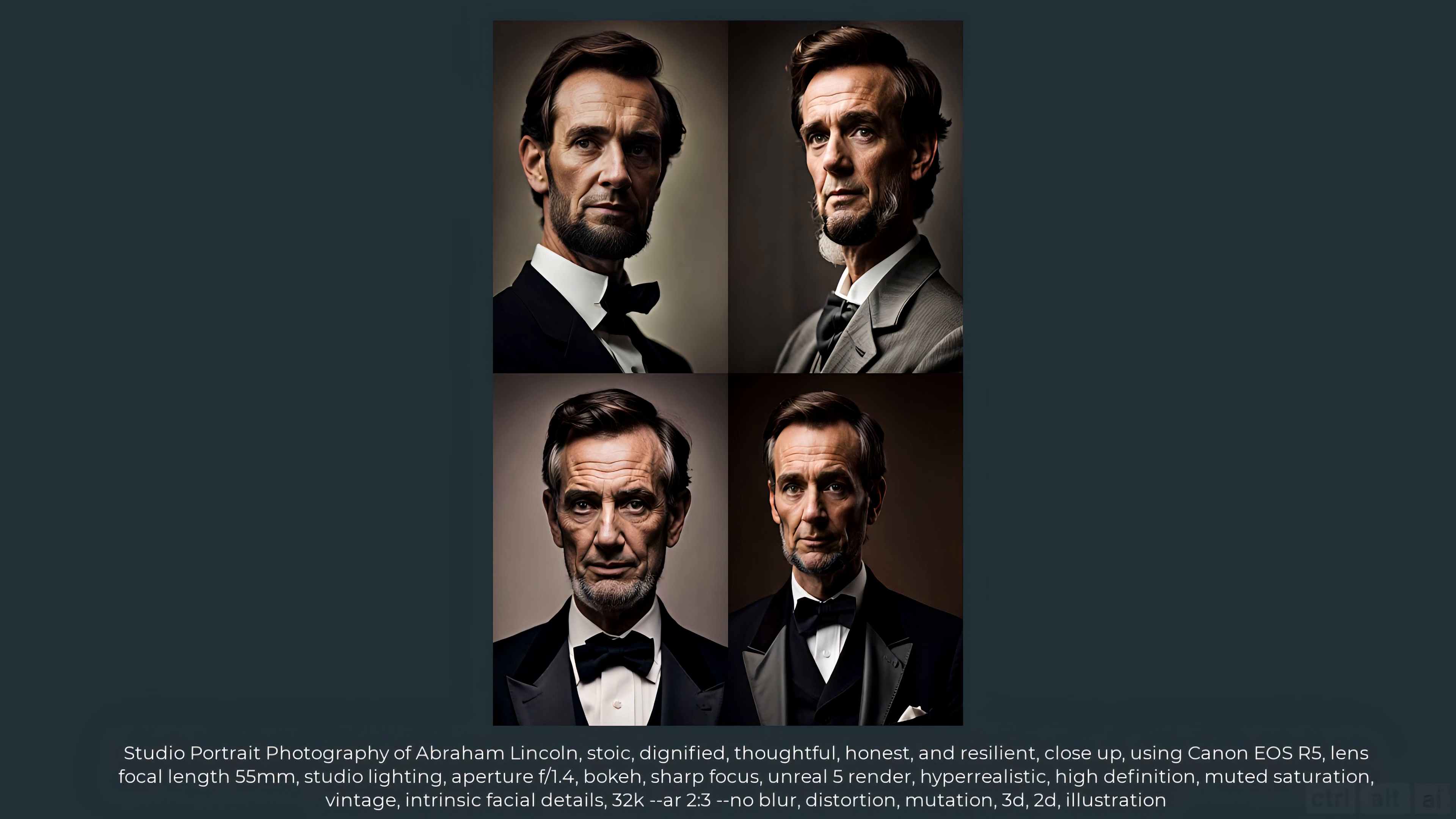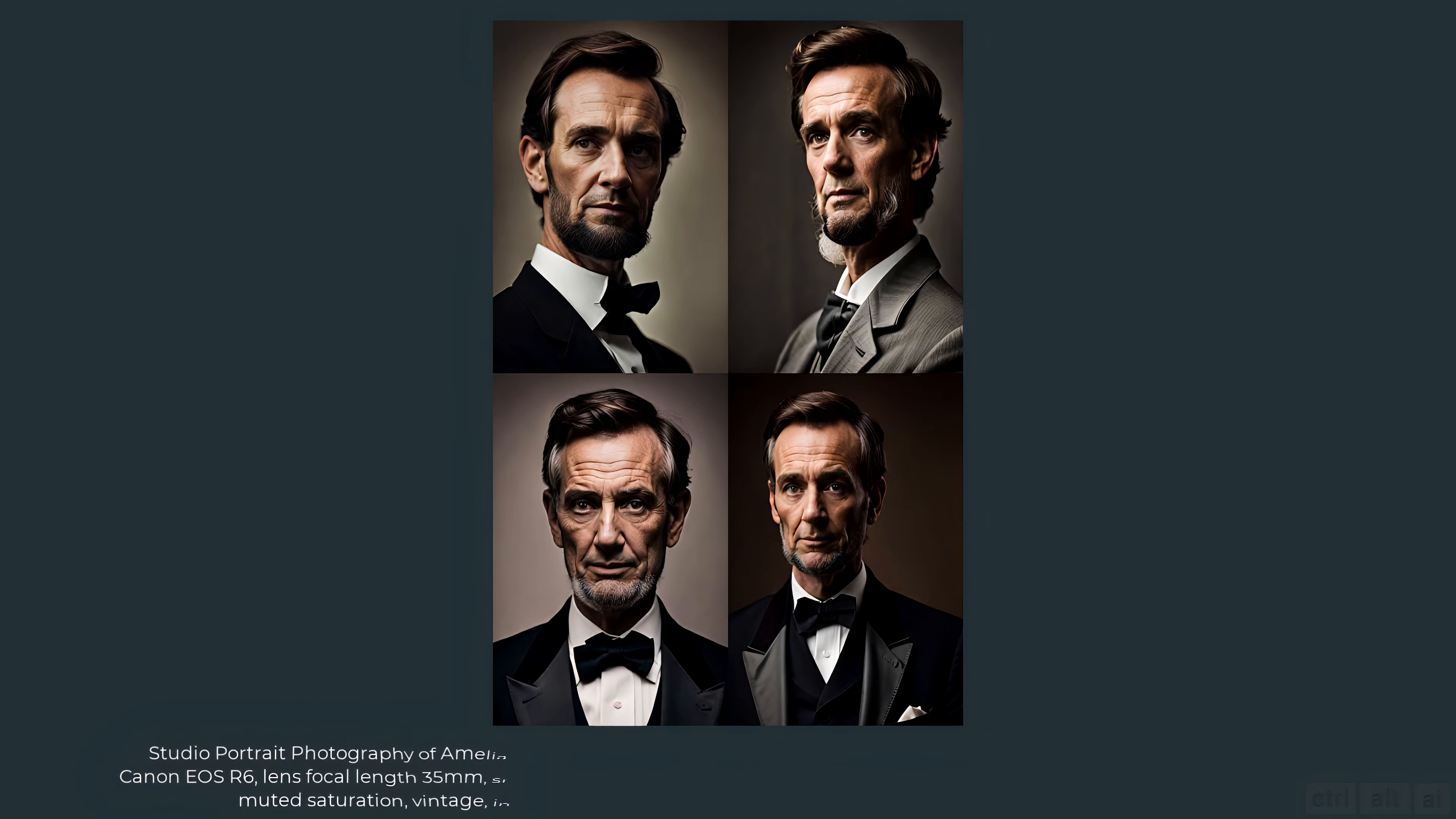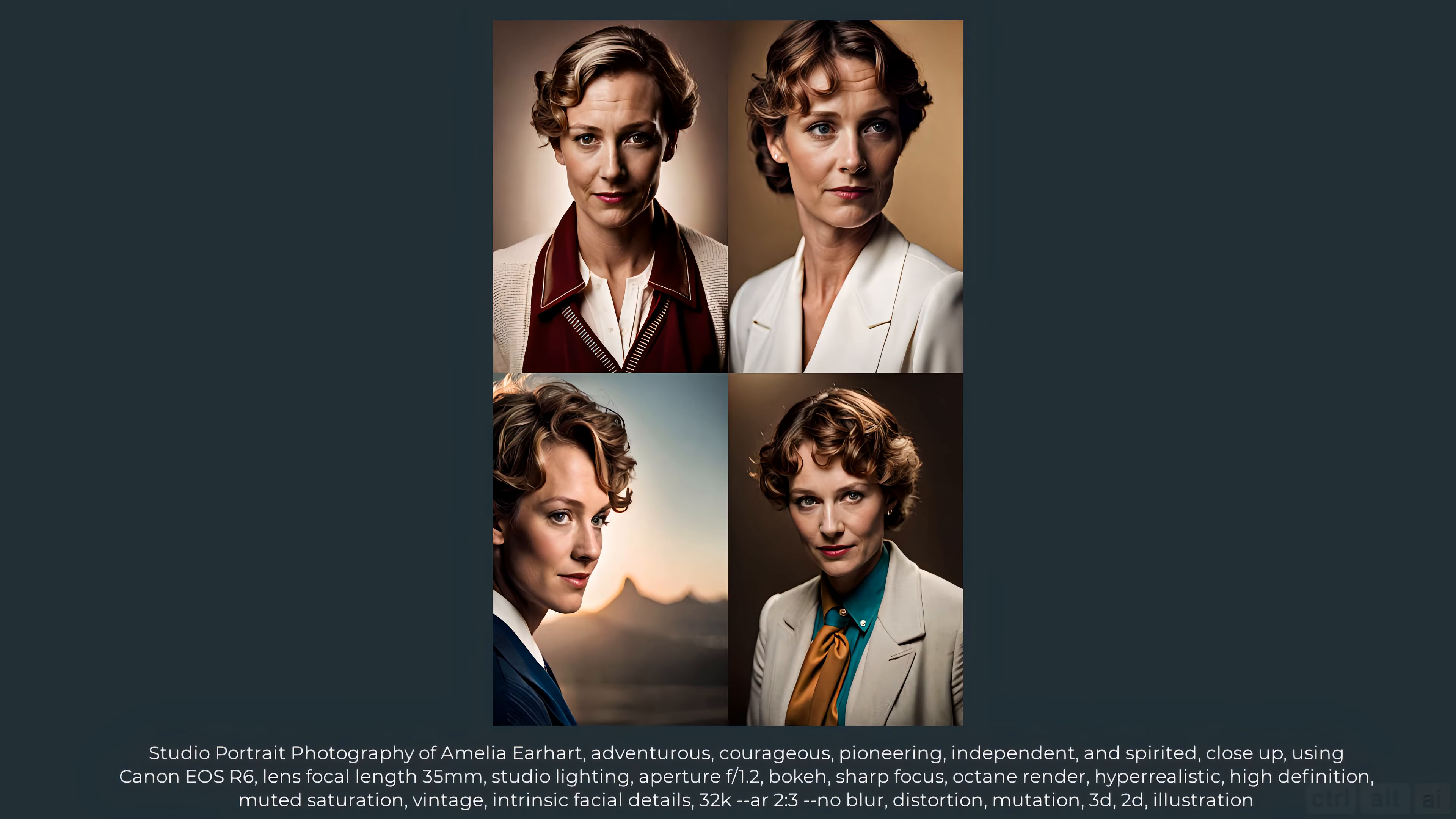Images 1 and 3 are impressive. Let's try the second one. Studio portrait photography of Amelia Earhart adventurous courageous pioneering independent and spirited close-up using Canon EOS R6 lens focal length 35 millimeters studio lighting aperture f slash 1.2 bokeh sharp focus octane render hyper realistic high definition muted saturation vintage intrinsic facial details 32K ar 2 to 3 no blur distortion mutation 3D 2D illustration.